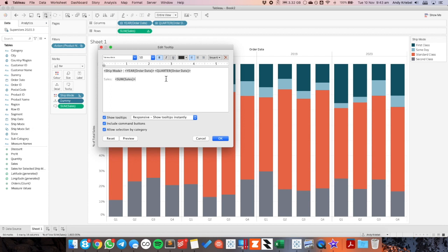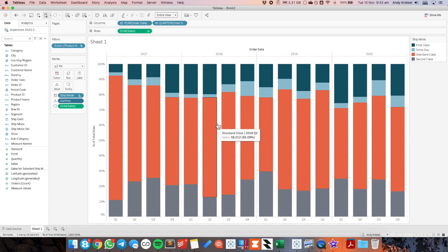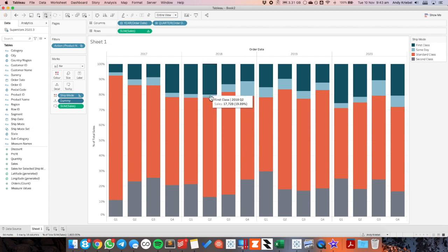And my percent of sales. My percent of total sales. Hit OK. And now you can see when I hover over any of these bars. I can see the sales. Plus the percent of total that it makes up.